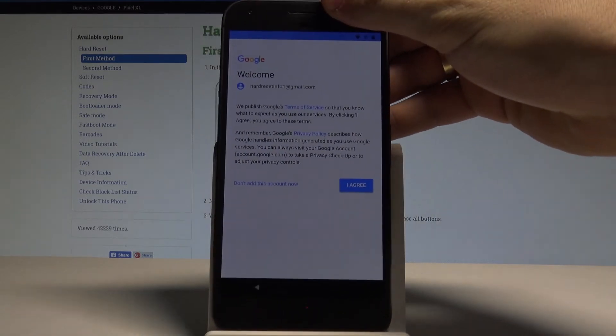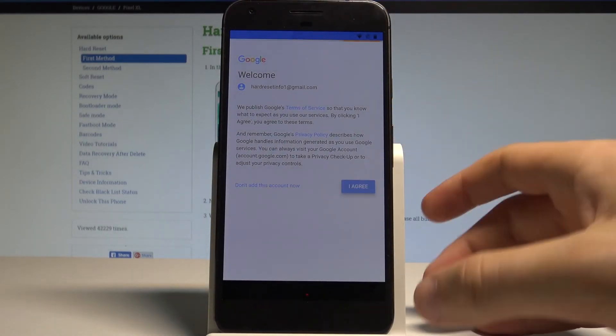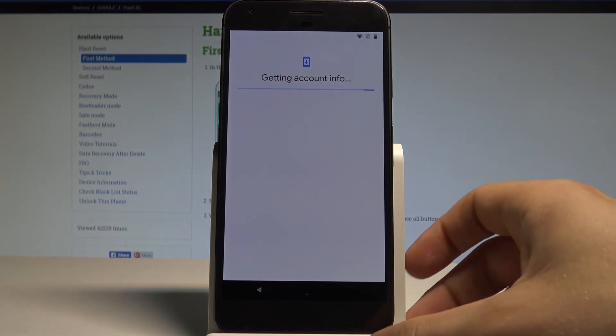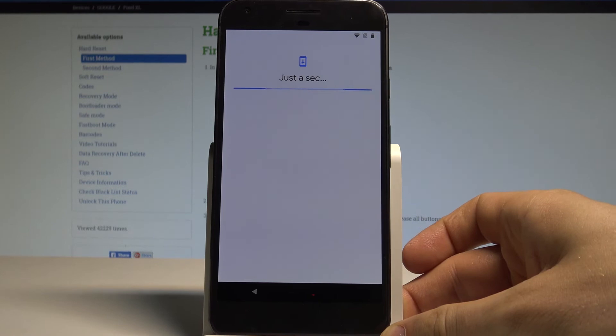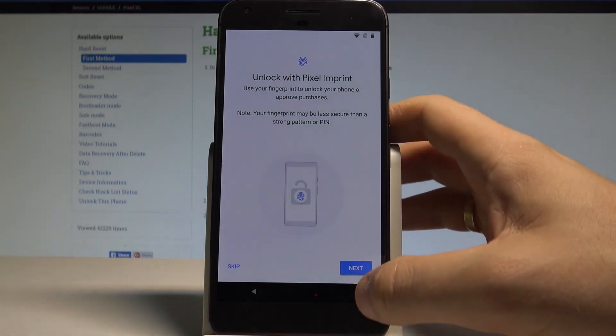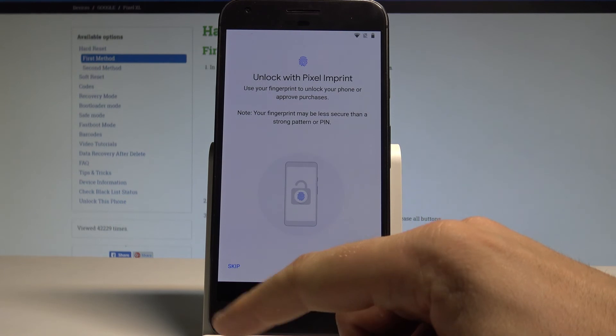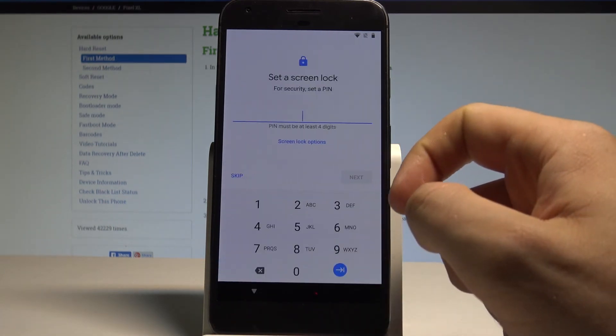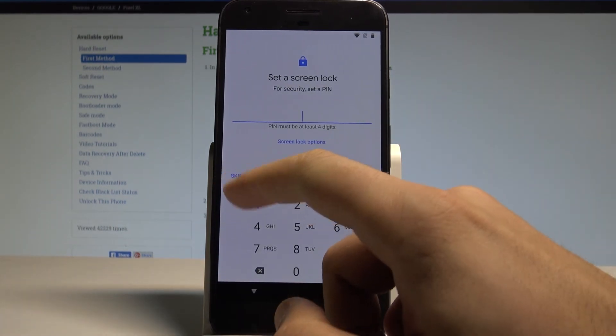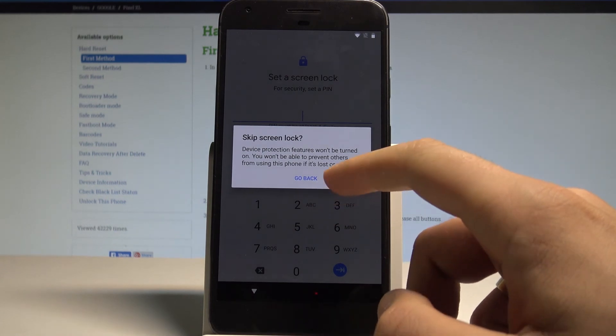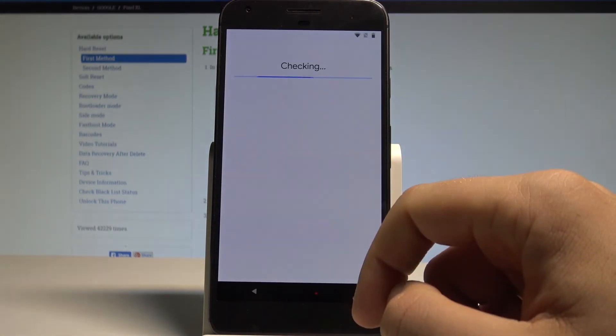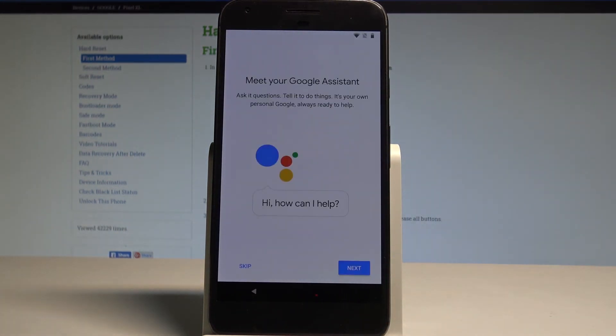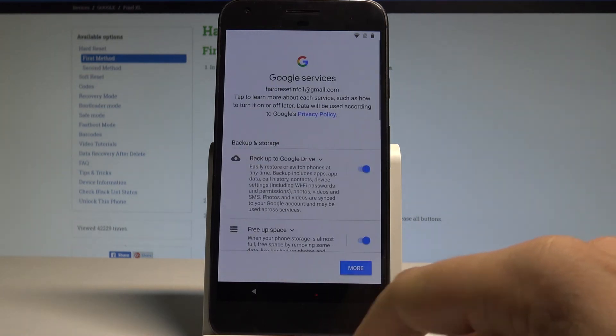Now let's go Next and tap Agree to agree to the terms of service and privacy policy. Let's skip using the fingerprint protection. In my case, let me also skip setting the screen lock. Skip anyway. Tap Skip one more time.